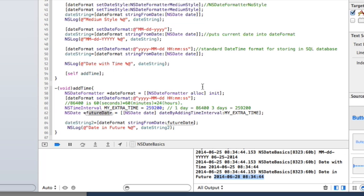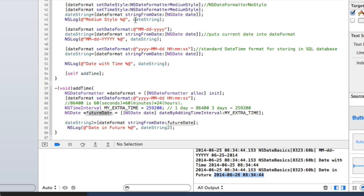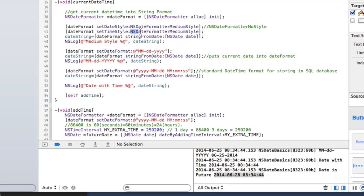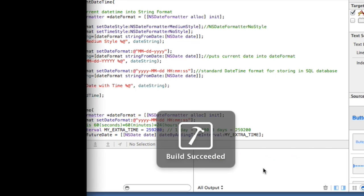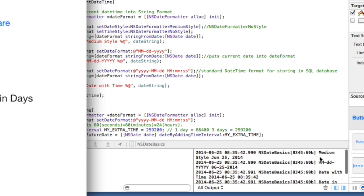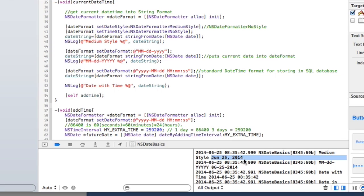So let's go ahead and do one more thing here. I'm going to show you, well first of all I'll show you how you can use this format, no style, and put that in here and we won't get the time. So now if I run that you'll see in my medium style it just gives us the date. So if you just wanted that or one or the other, really you can put no style in one of them and it won't show anything.